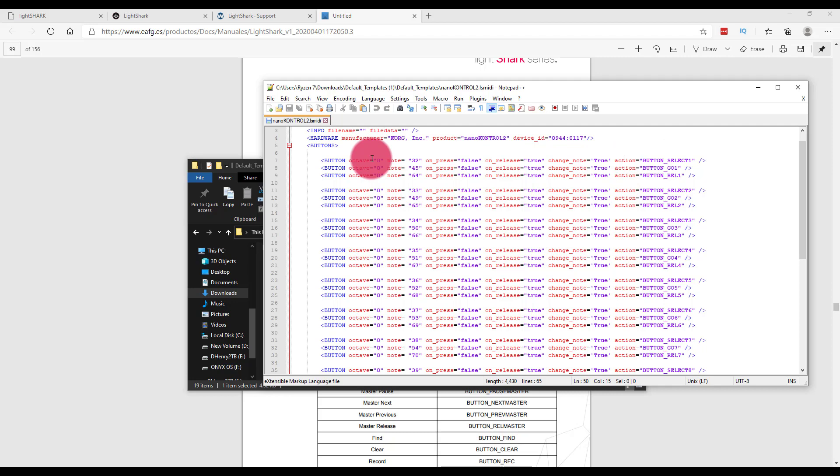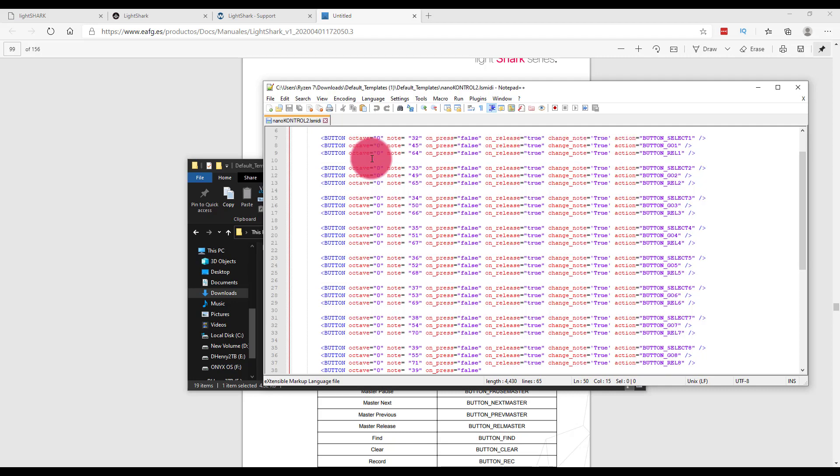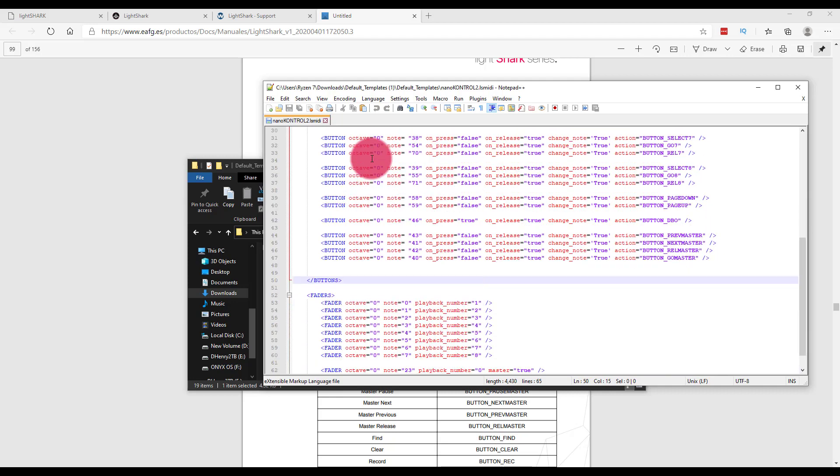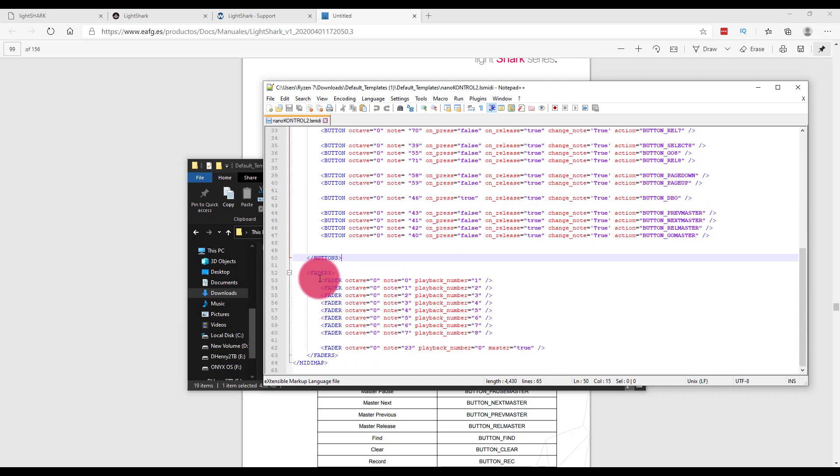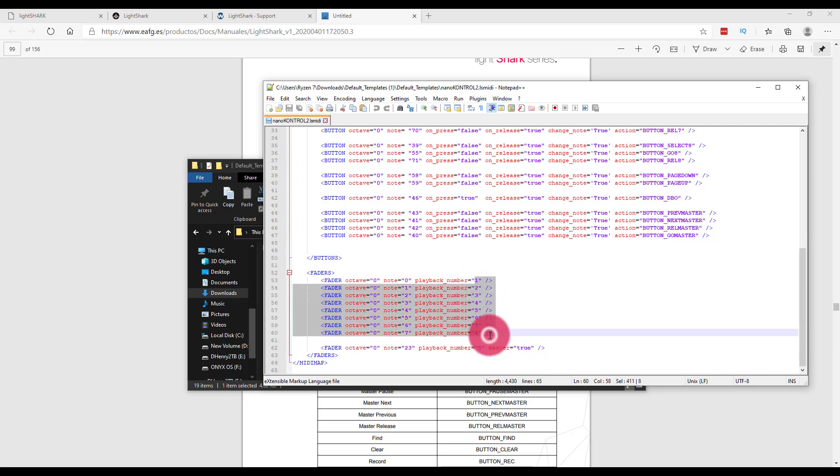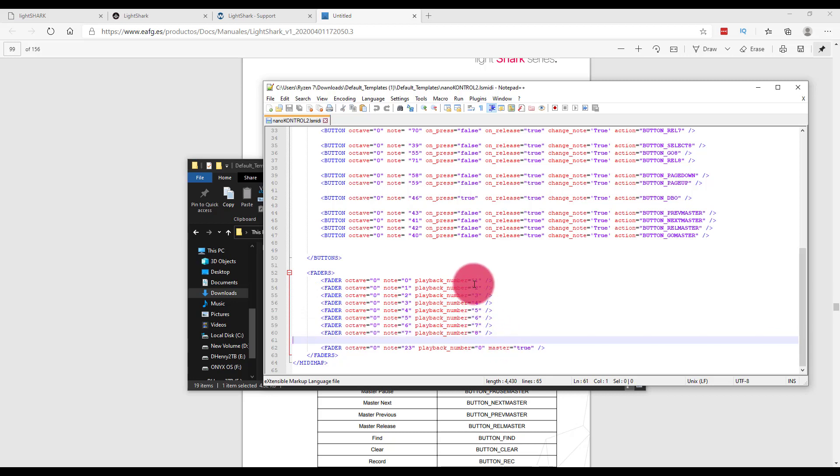For the Nano Control, one question that I see a lot is people say, okay, I've got an LS1, and so rather than having the faders and buttons be playbacks one through eight, because I already have those on my LS1, I would like those to be starting at 11 through 18.